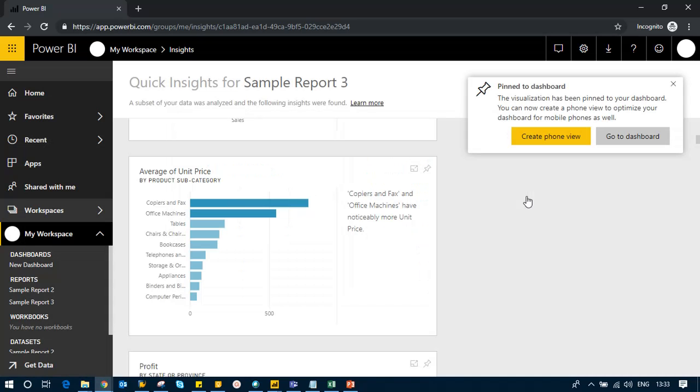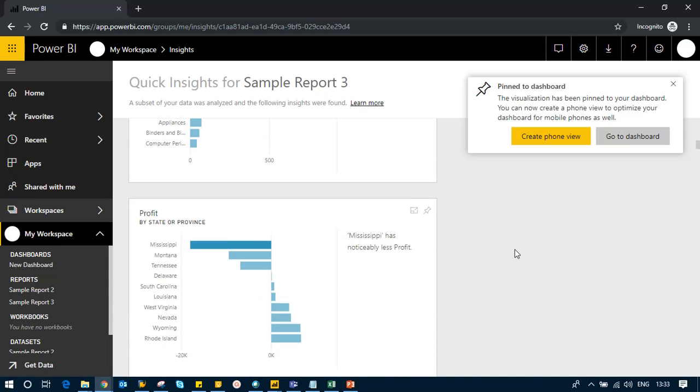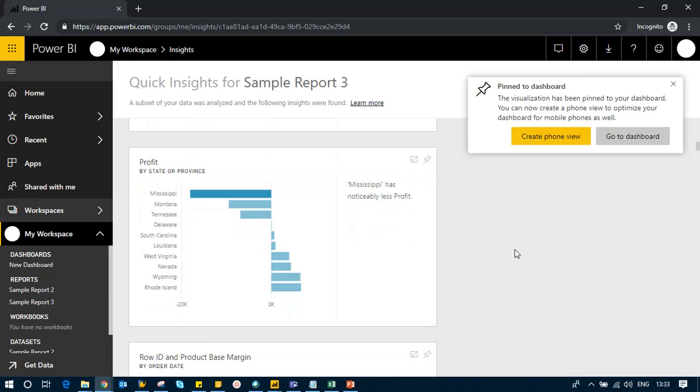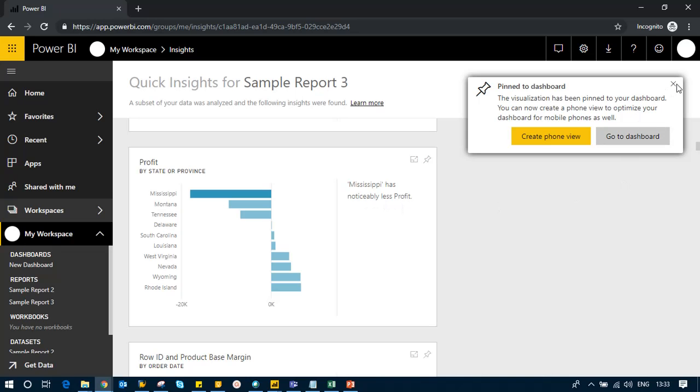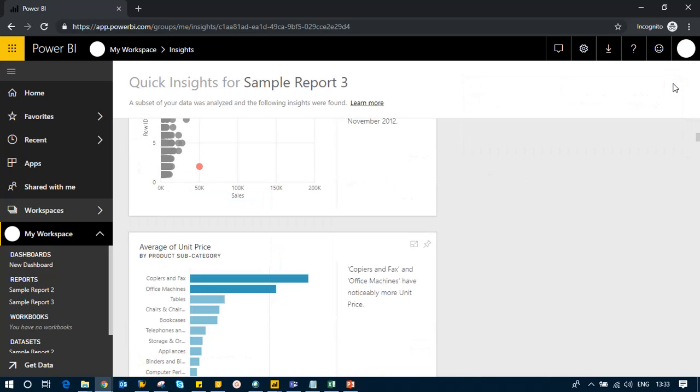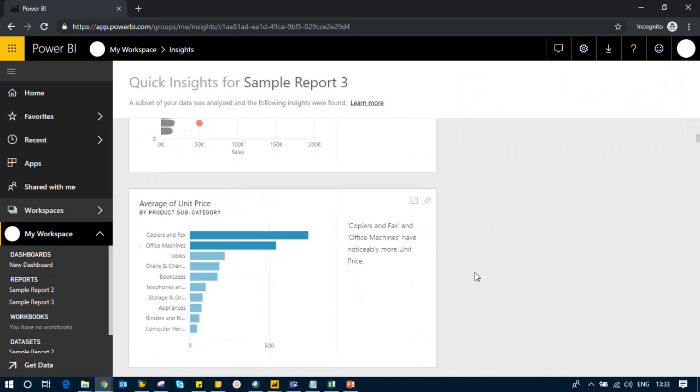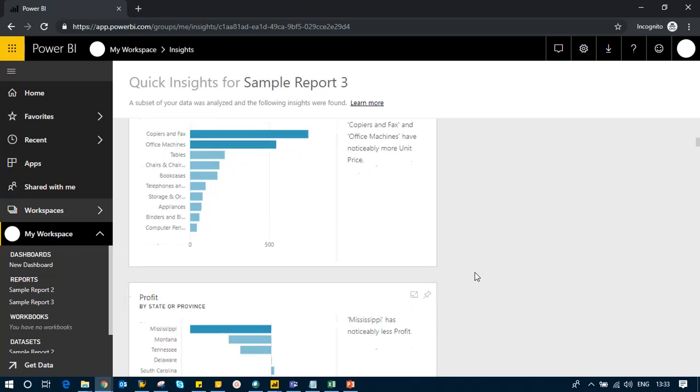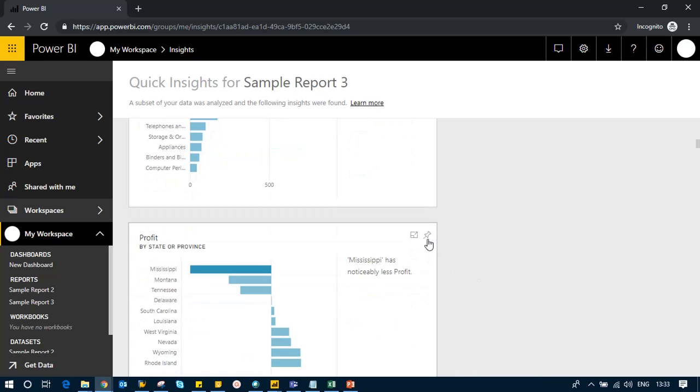I can go further and see it says Mississippi has noticeably less profit. That can be a red flag, so let me add this to my dashboard as well.